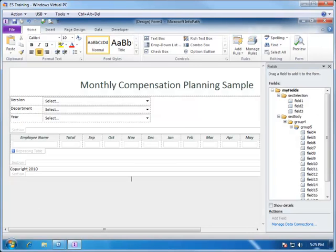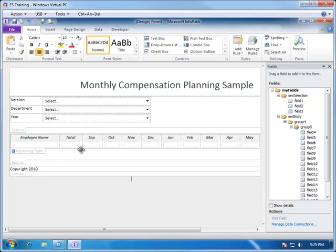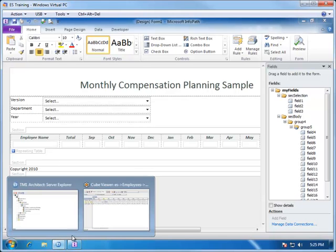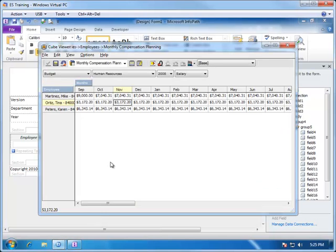Now that we have completed our prototype, we're ready to publish the subsets and views from TM1 that will be used in this form. When we look at this form, we notice that we have three drop-downs and one table. Drop-downs are typically supplied by a TM1 subset, and tables are usually supplied by views. So we will look at what we have available to us in TM1 to be able to drive this form.